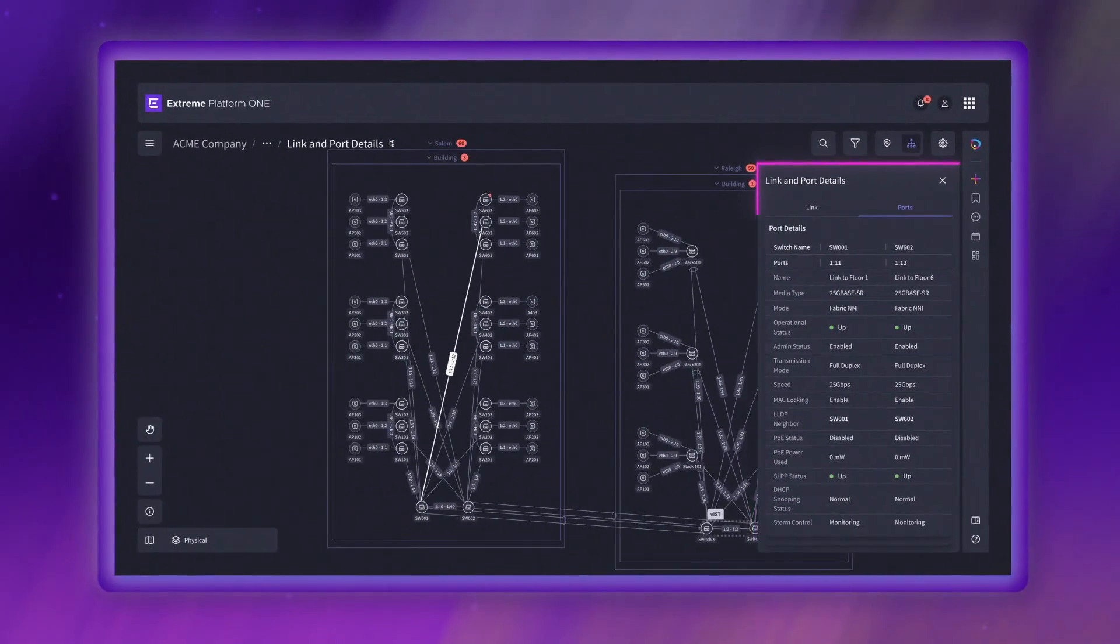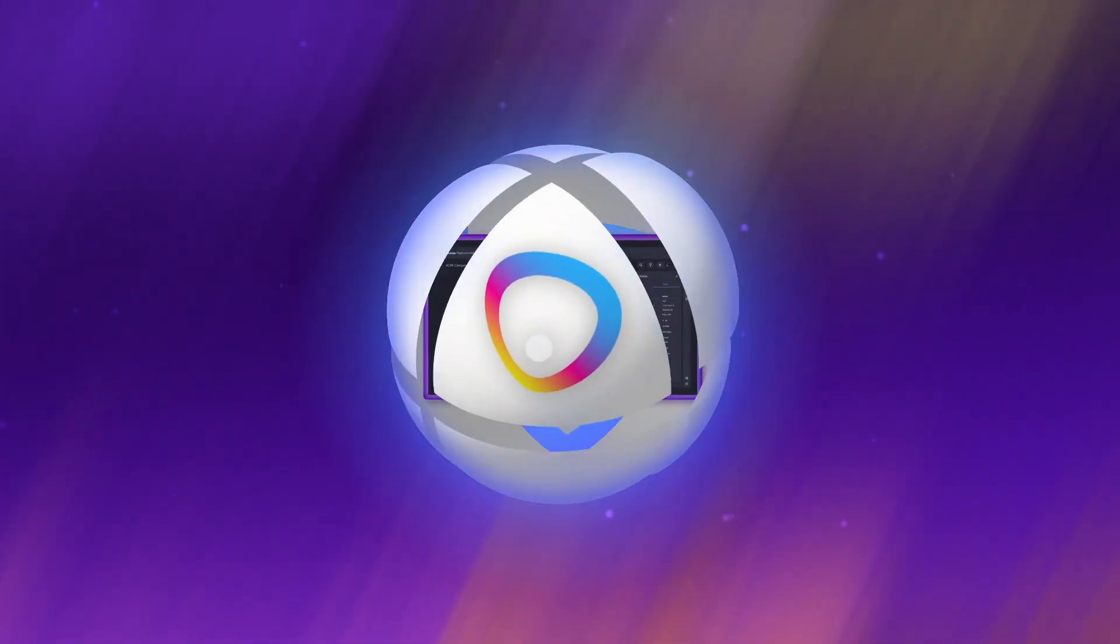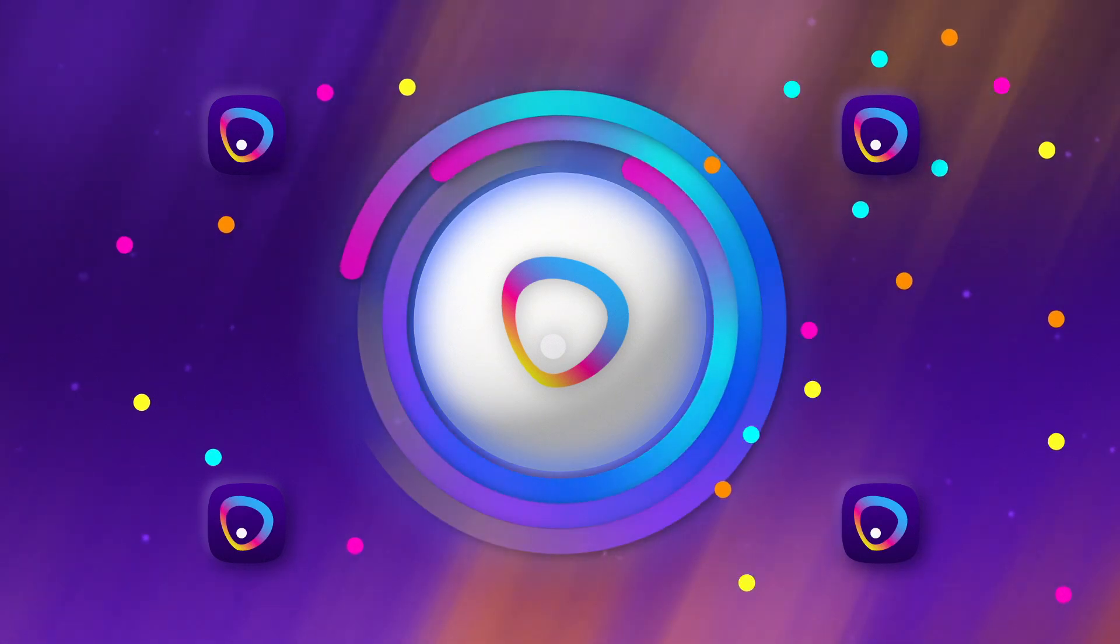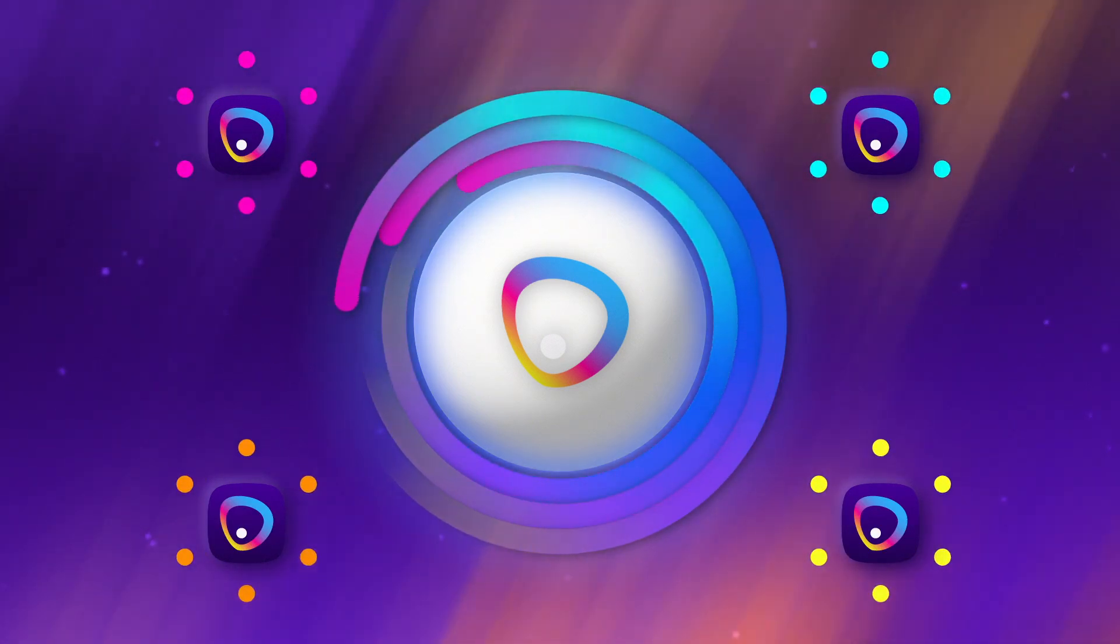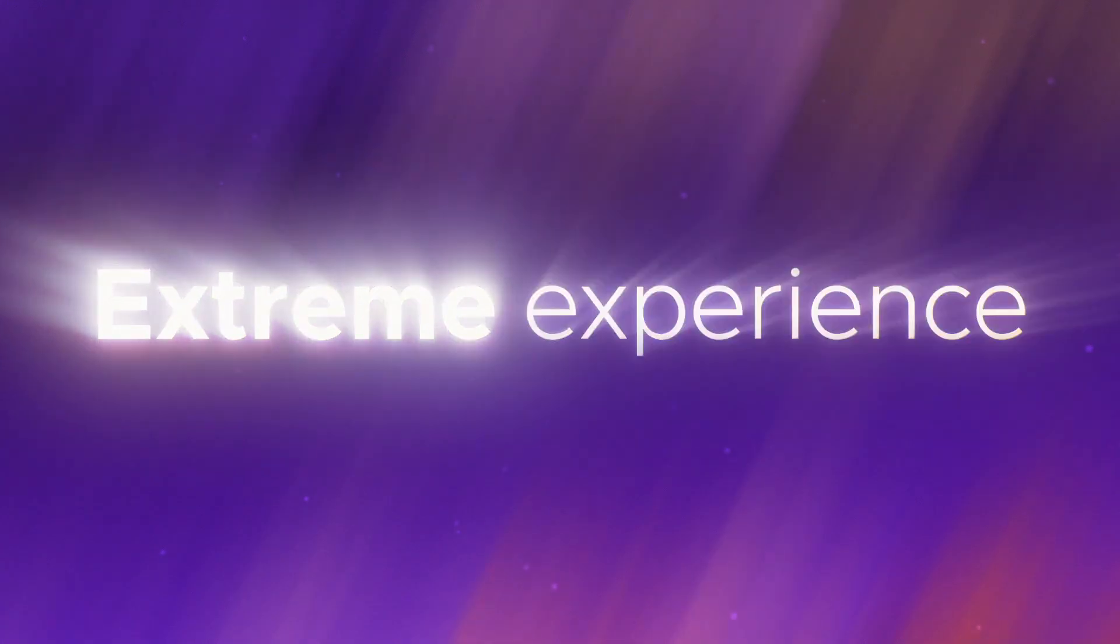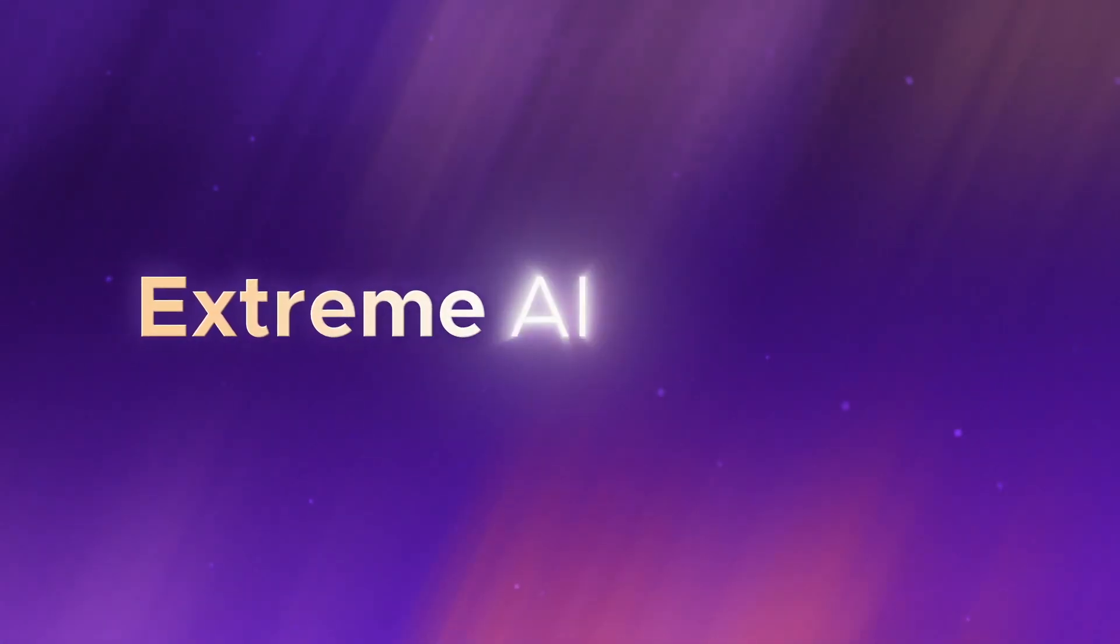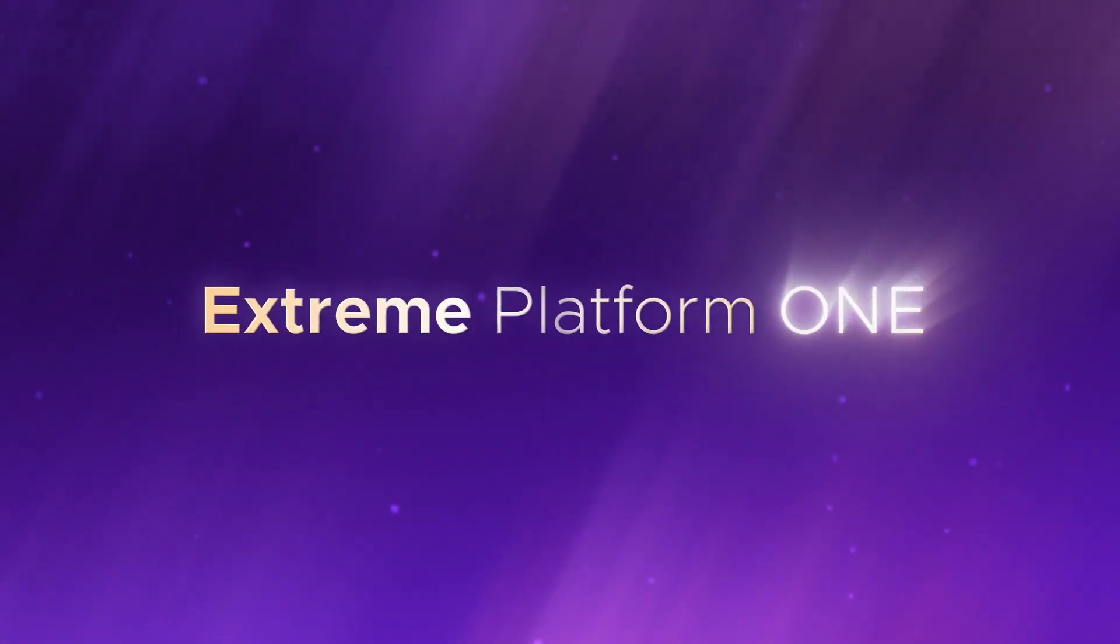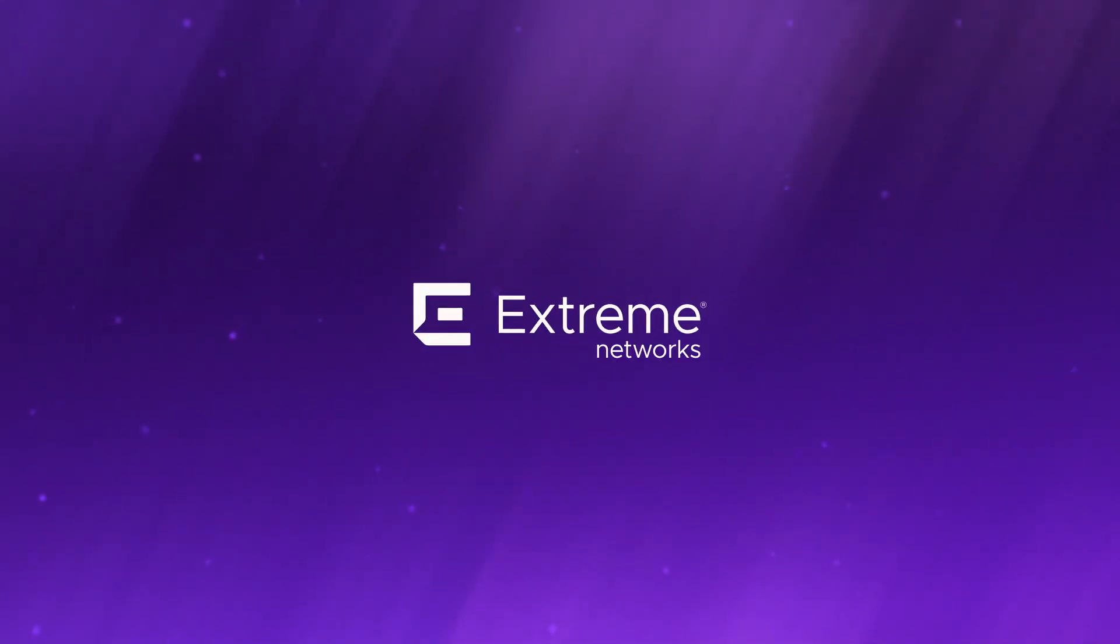With Xtreme Platform One, what once took hours, days, or even weeks, now takes just moments. Xtreme Platform One. It's the one for all.